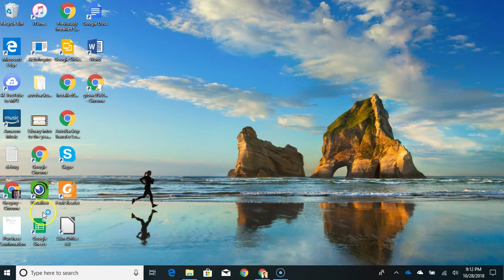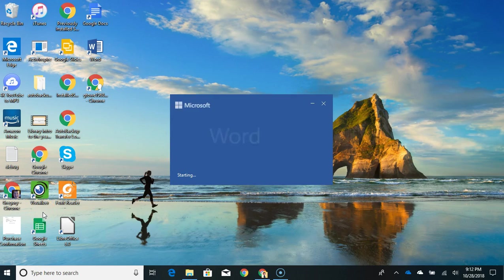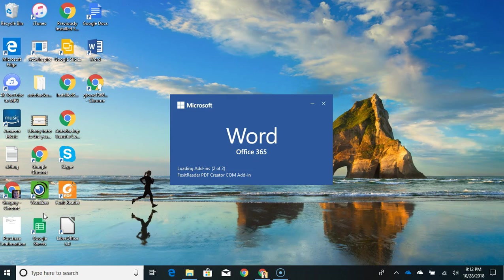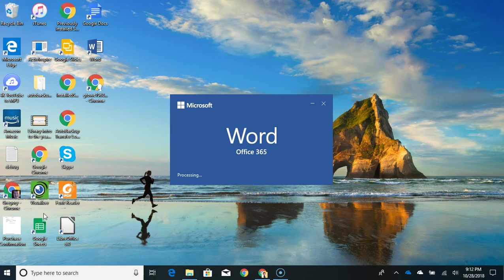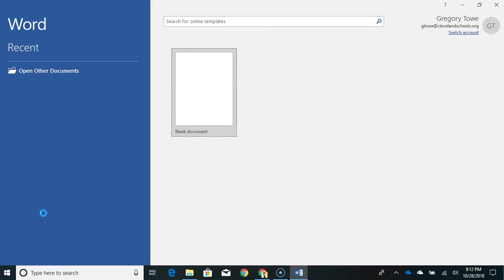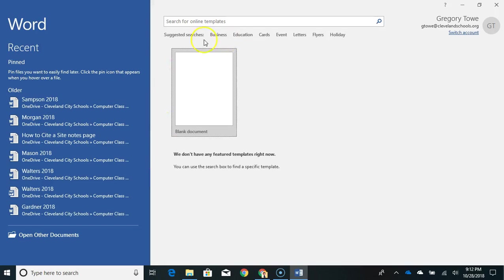So click on Word and when you do Microsoft Word will pop up and you will get this screen right here.